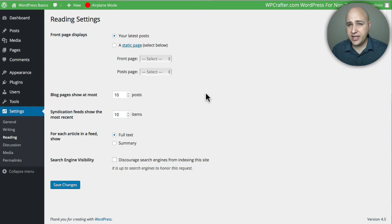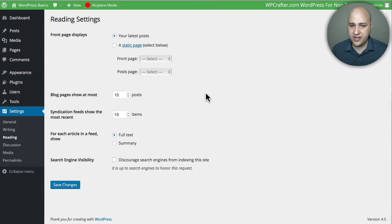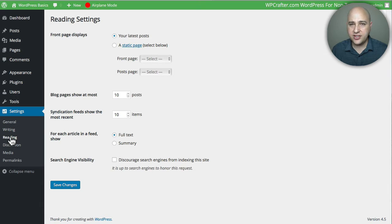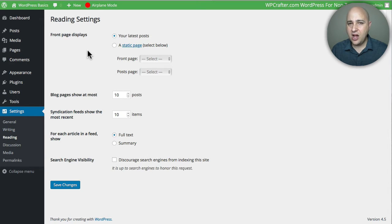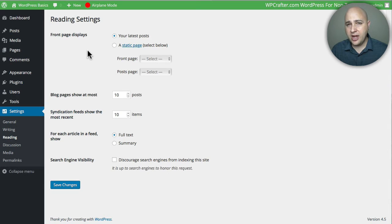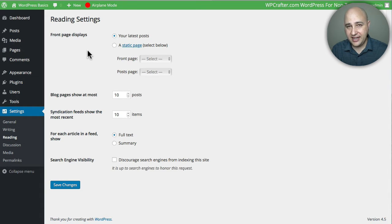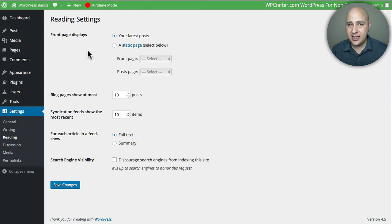In this video, we're going to take a look at the reading settings in WordPress. It's just underneath Settings and then right here where it says Reading. Now, a lot of new people to WordPress are not familiar with these different settings, and especially the reading settings, because this is a settings panel that everyone's going to need to go into.